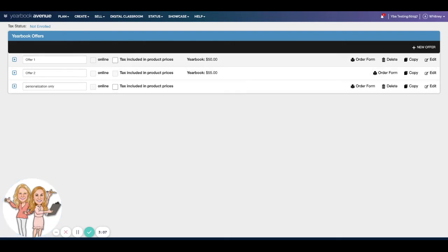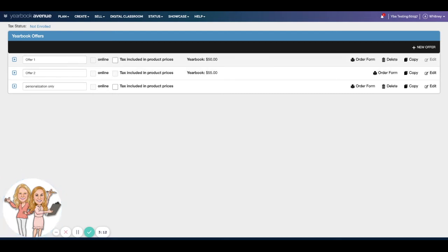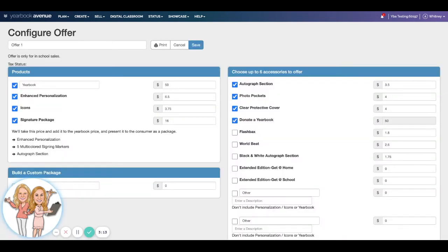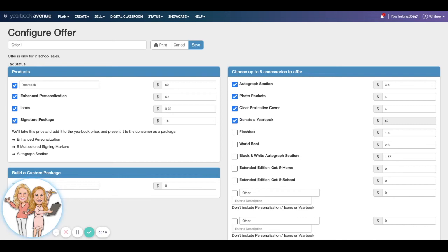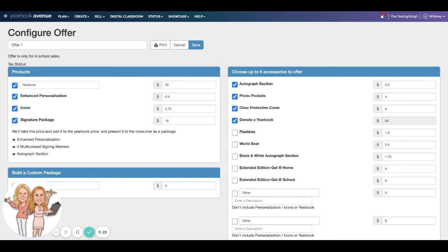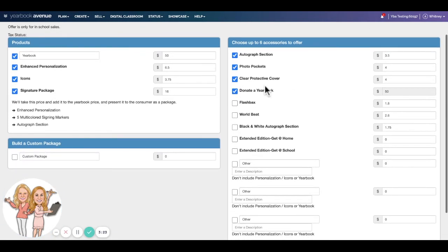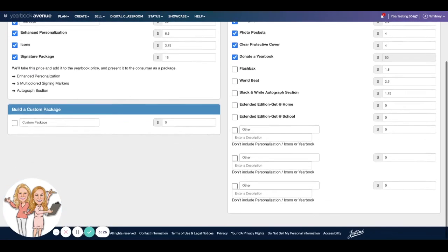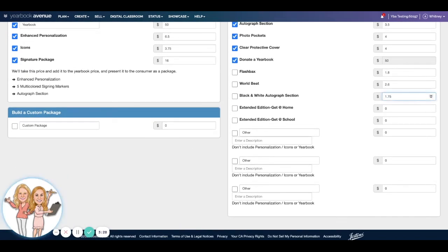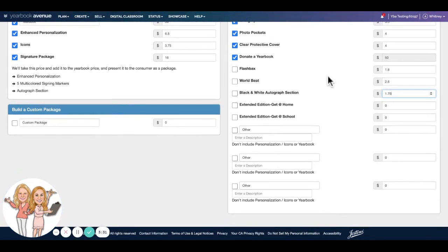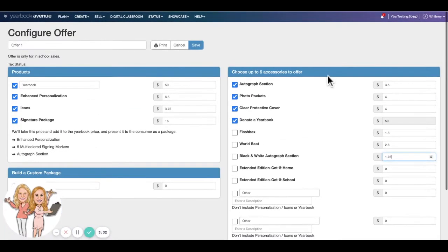So let's say we talk at the beginning of the year, you're going to have a couple of different options as far as tiers go. You're going to start at $50 and then you're going to go up to $55. And if I wanted to see information about this specific offer I could come in, I can even name it something different. But what's going to be offered is the yearbook personalization, icons, and the signature package. Come over here, you can select which of the accessories you want to include and also their prices, so you're going to update that here and save.